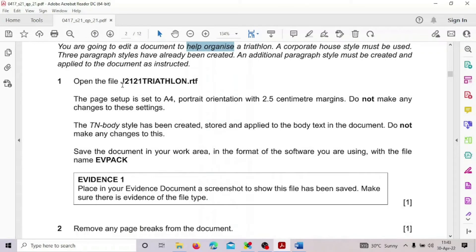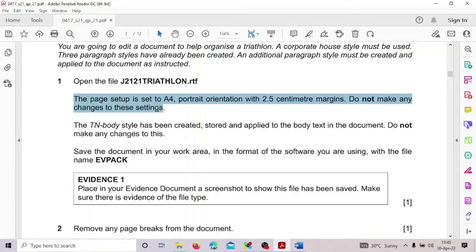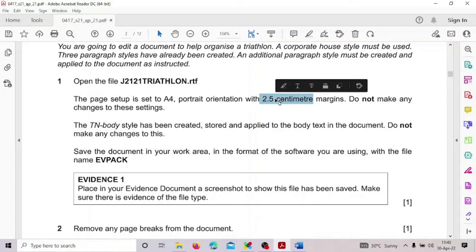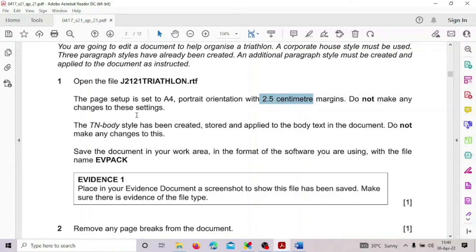Open the file g2121_to_the_lawn.rtf. The page setup is set to A4, portrait orientation, with 2.5cm margins. We should not make any changes to these settings — the page size, orientation, and margins are already set, so we use them as they are.